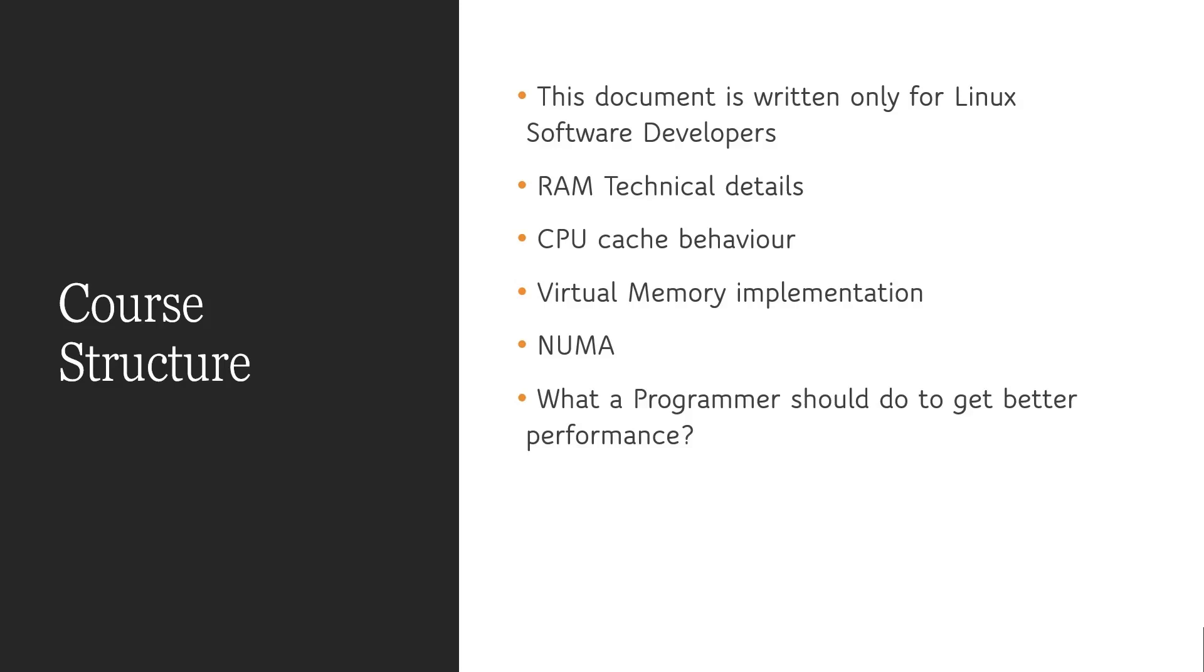And next section is the core of this particular paper. What every programmer should learn or do to improve the performance. Here, we are going to apply all the concepts we have learned so far and try to write better code to better utilize hardware.